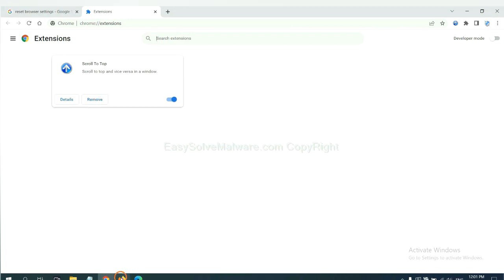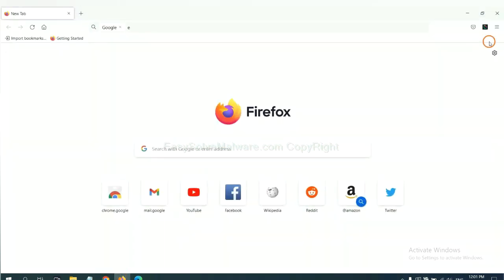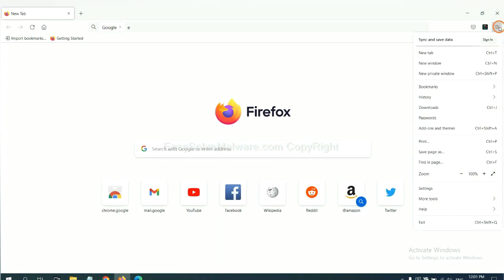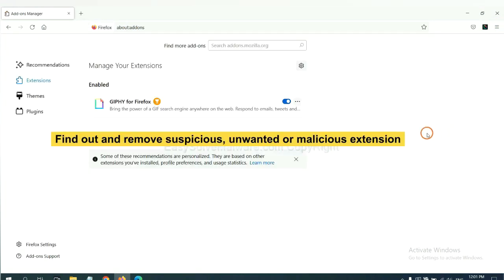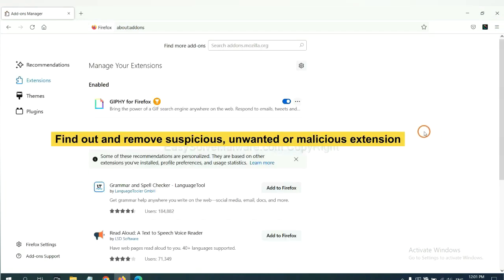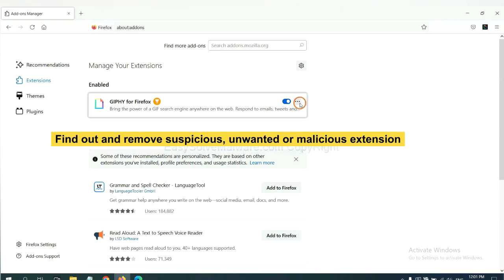On Firefox, click menu button. Now click here. And also you need to find out and remove the suspicious extensions. Click here and click Remove.